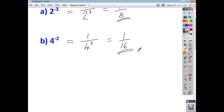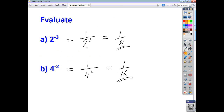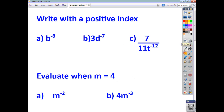So the rule is: when you're working with negative indices, move the base and power upstairs or downstairs, and the sign is going to change — the sign of your index, so the sign of your power is going to change. Try these ones yourselves. Pause the video and check back in a wee while and see if you got them correct or not.